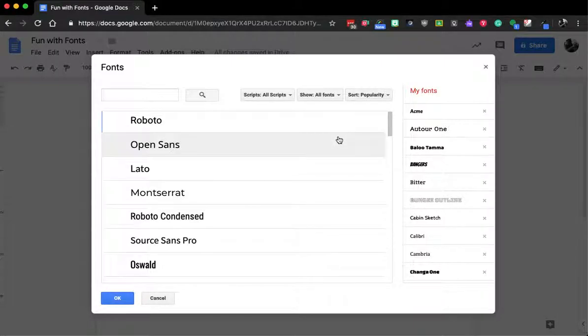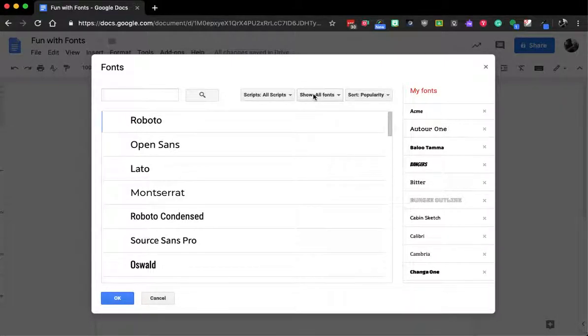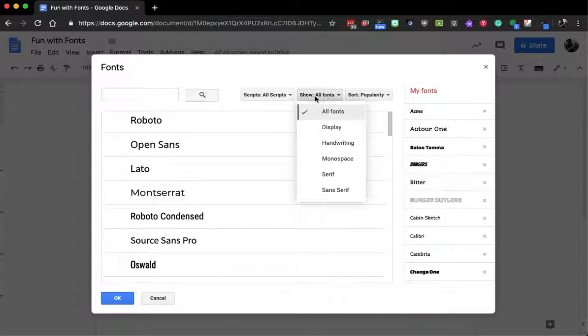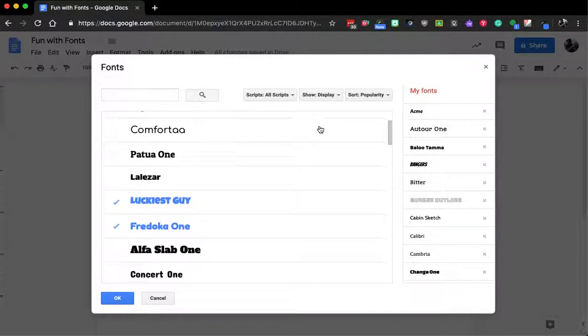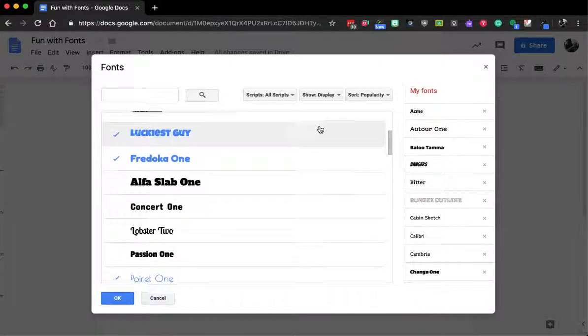Now you can get to some more fun ones. If you go to here where it says show, I can say maybe I want to find a display font. So these are ones that are meant to be a large display, maybe up on a TV, up in a PowerPoint or Google slide, something where it's more visible. There's a lot of cool ones in here.